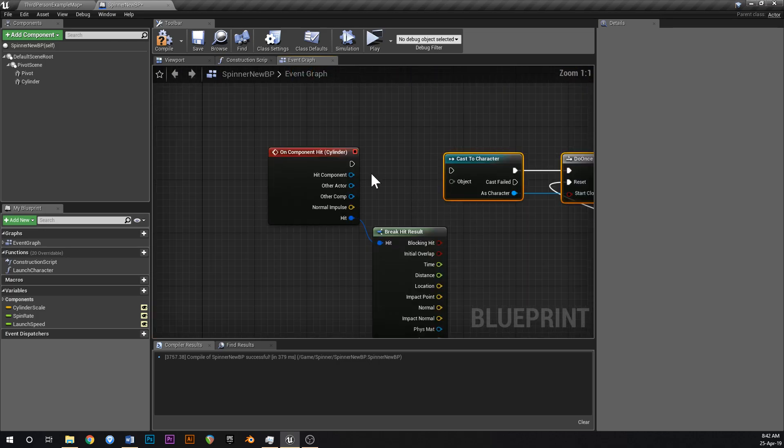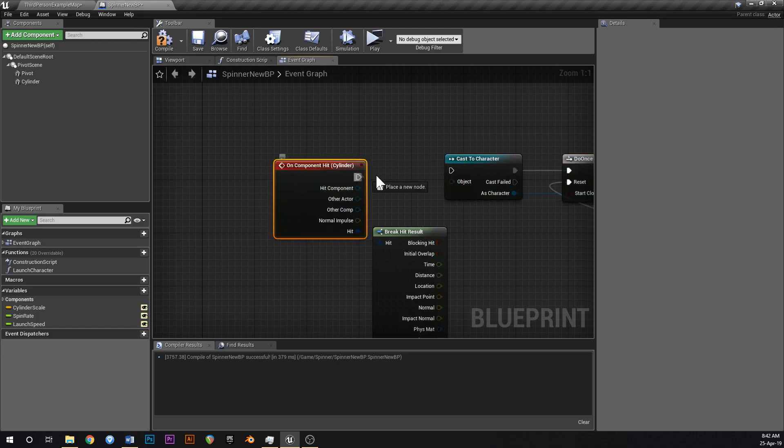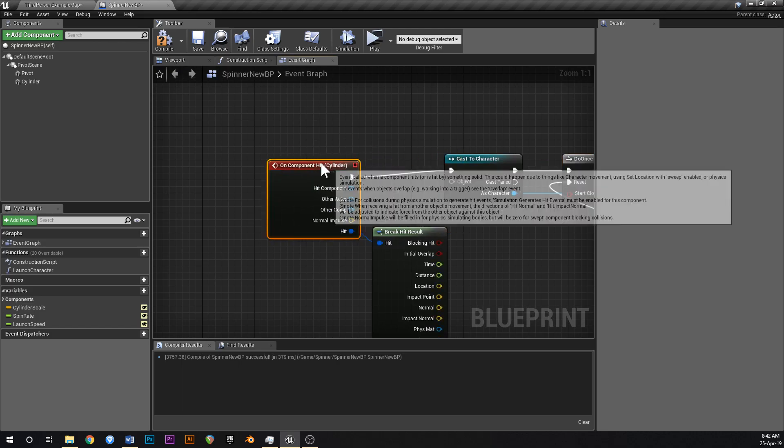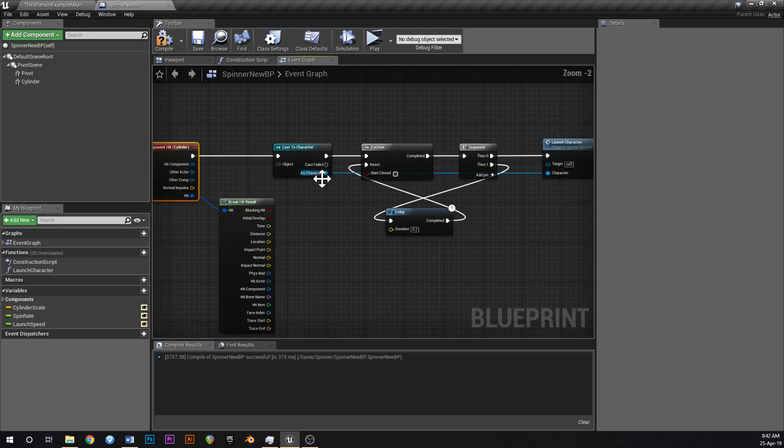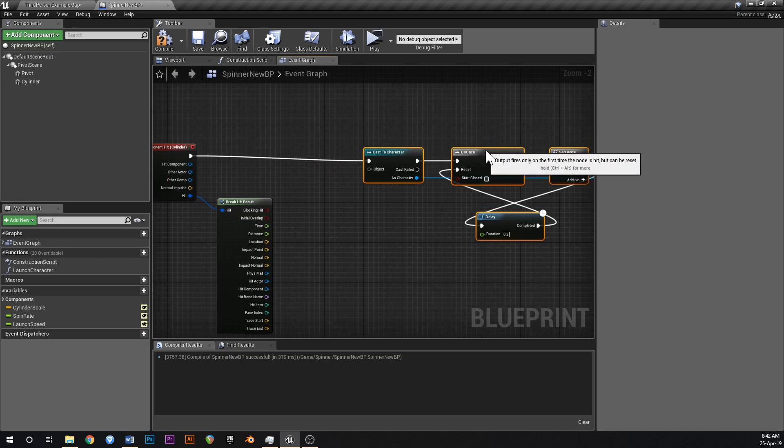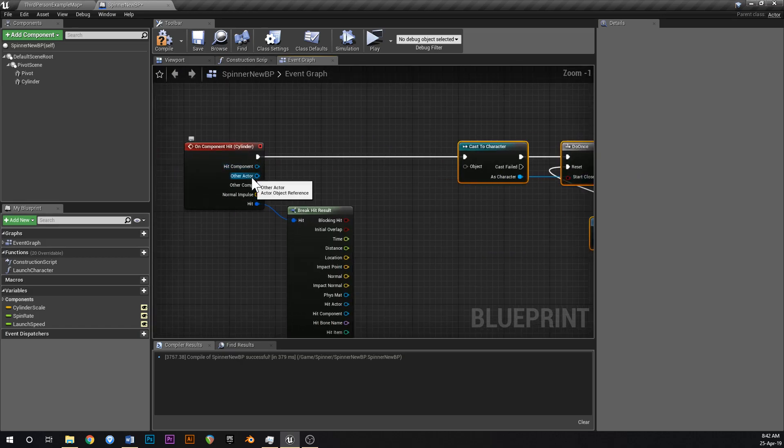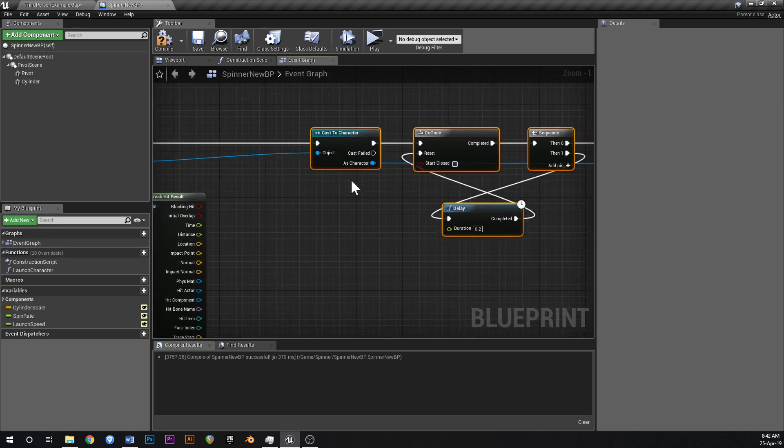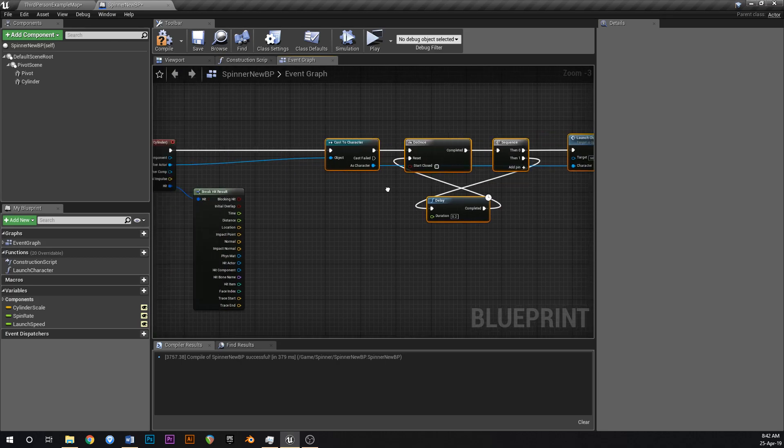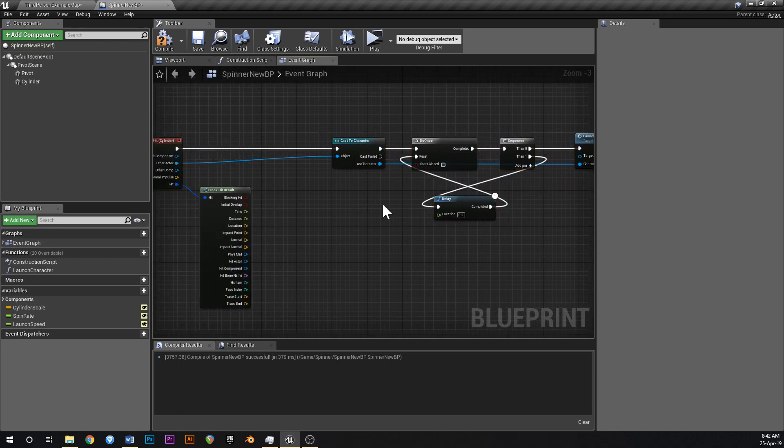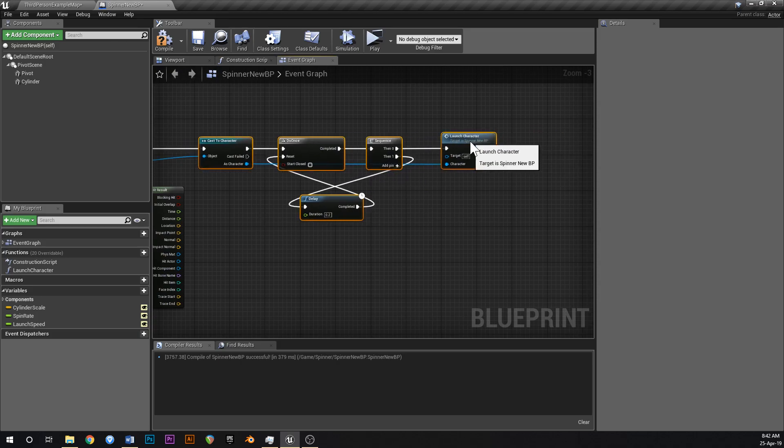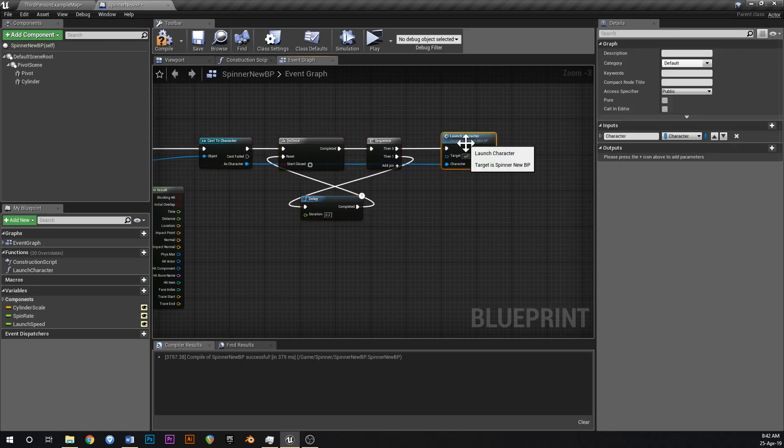But what we can do is we can keep all of this here and let's just move that down here I guess. So on hit, cast a character like that. Other actor is going to be hooked up to the character like that, so if it is a character then do this.